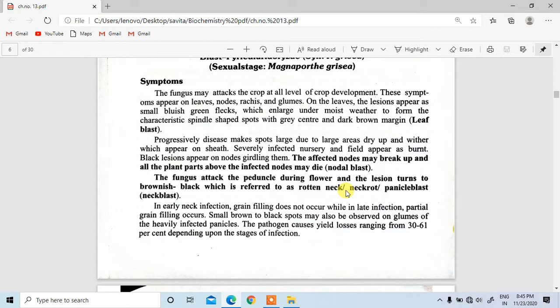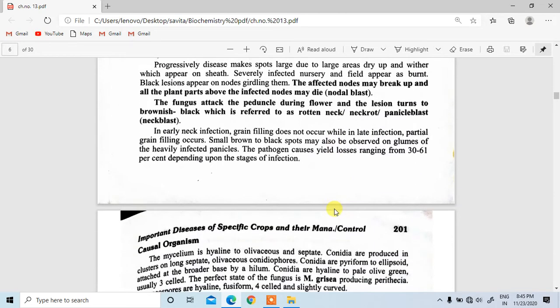The affected nodes may break up and all the plant parts above the infected nodes may die, which we call nodal blast. The fungus attacks the peduncle during flowering and the lesion turns brownish-black, which is referred to as rotten neck, neck rot, or panicle blast — also called neck blast — meaning the whole flower formation is totally destroyed.